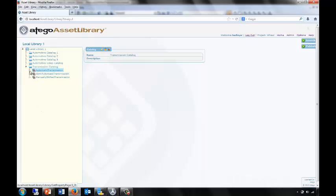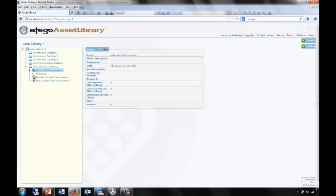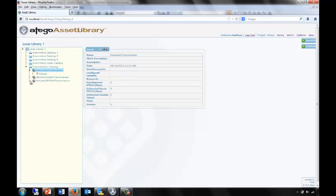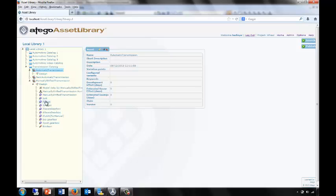Now if we move over to Otago Asset Library and refresh, we'll see that our transmission catalogue now contains three transmissions: the automatic, the semi-automatic with its ports, and our manual transmission, which not only has the ports and black box interface for this asset, but also the variation point so that we can configure this asset when we use it.